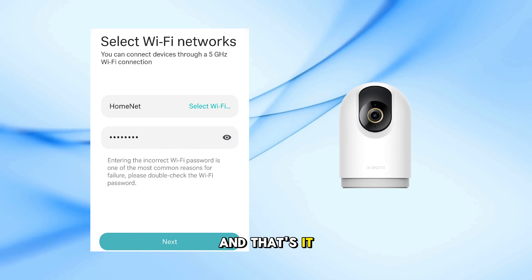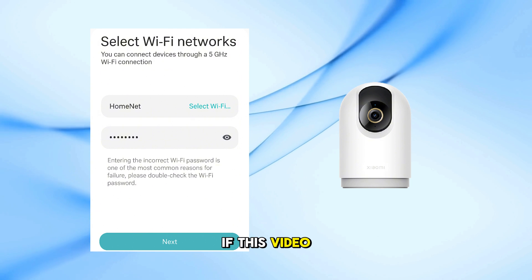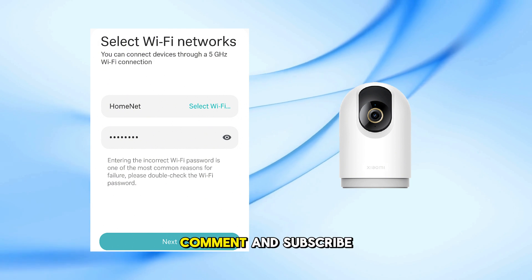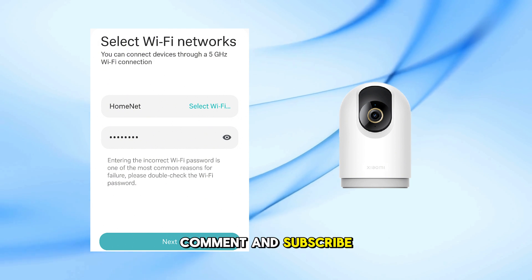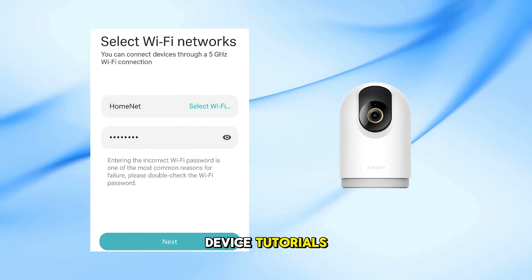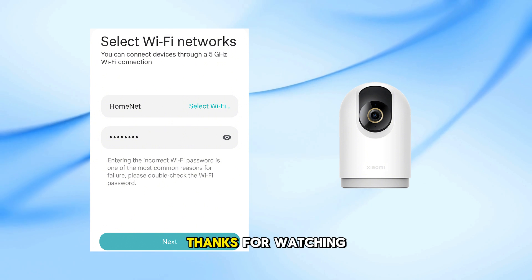And that's it. If this video helped you out, don't forget to like, comment, and subscribe for more smart device tutorials. Thanks for watching.